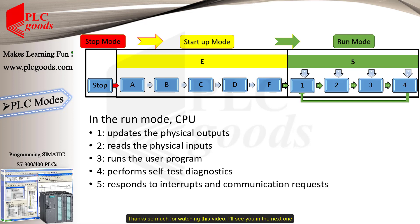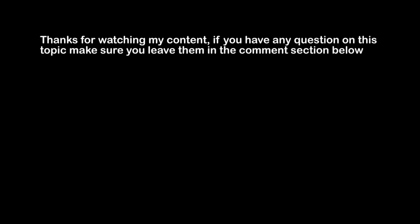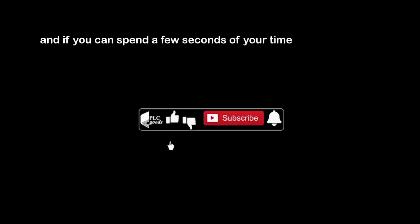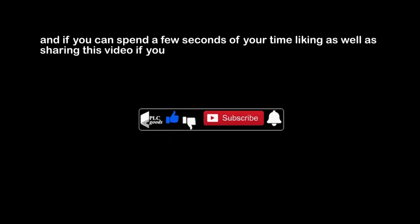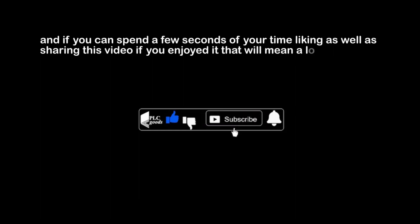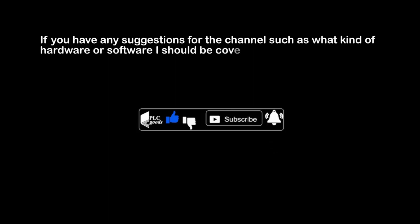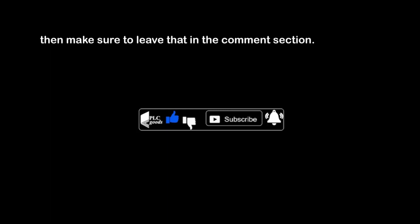Thanks so much for watching this video, I'll see you in the next one. If you have any questions on this topic, make sure you leave them in the comment section below, and if you can spend a few seconds of your time liking as well as sharing this video, if you enjoyed it, that will mean a lot to me. If you have any suggestions for the channel such as what kind of hardware or software I should be covering, then make sure to leave that in the comment section. See you next time. Bye bye.